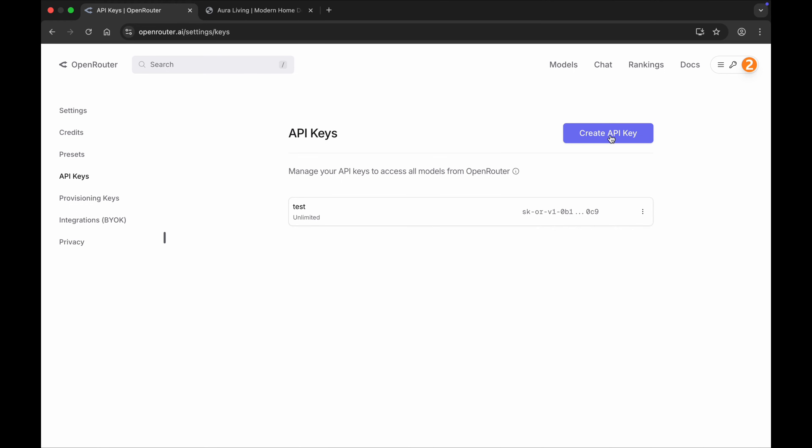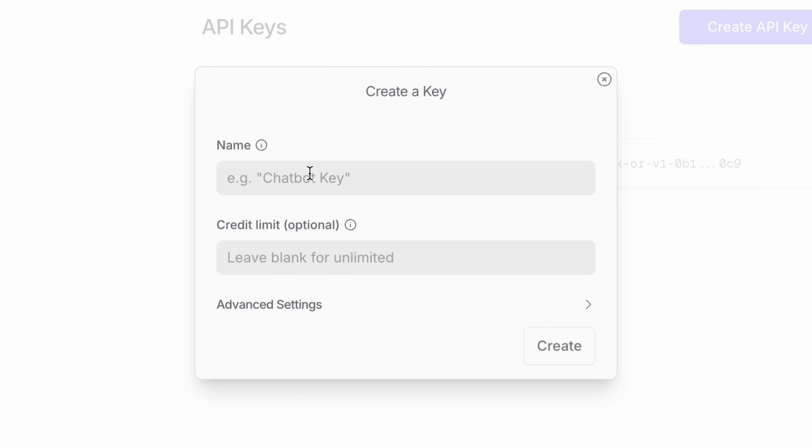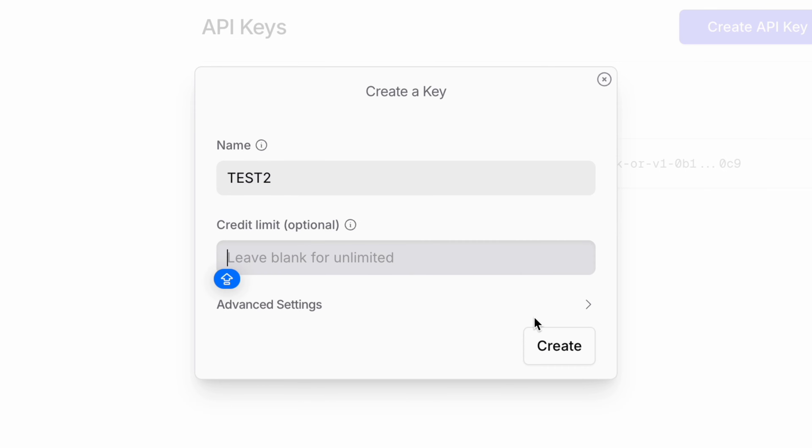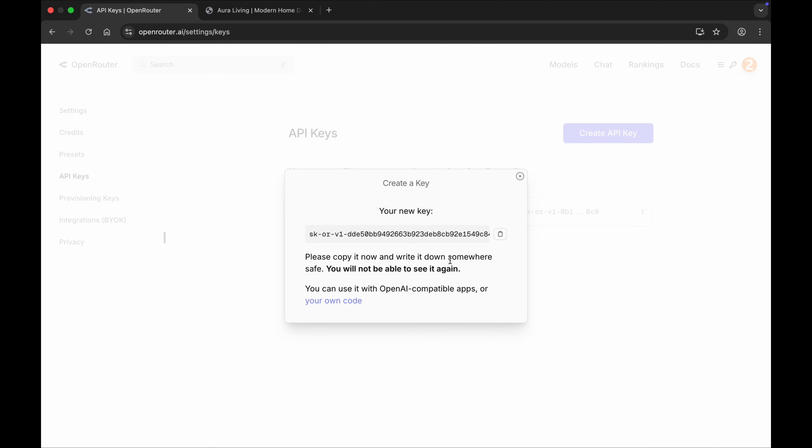Just create an API key, just click and give a name. Let me give a name like 'test2'. And you can leave it blank, this credit limit option, okay? And just click on create. And here you can see my API key is ready. Just simply copy it.